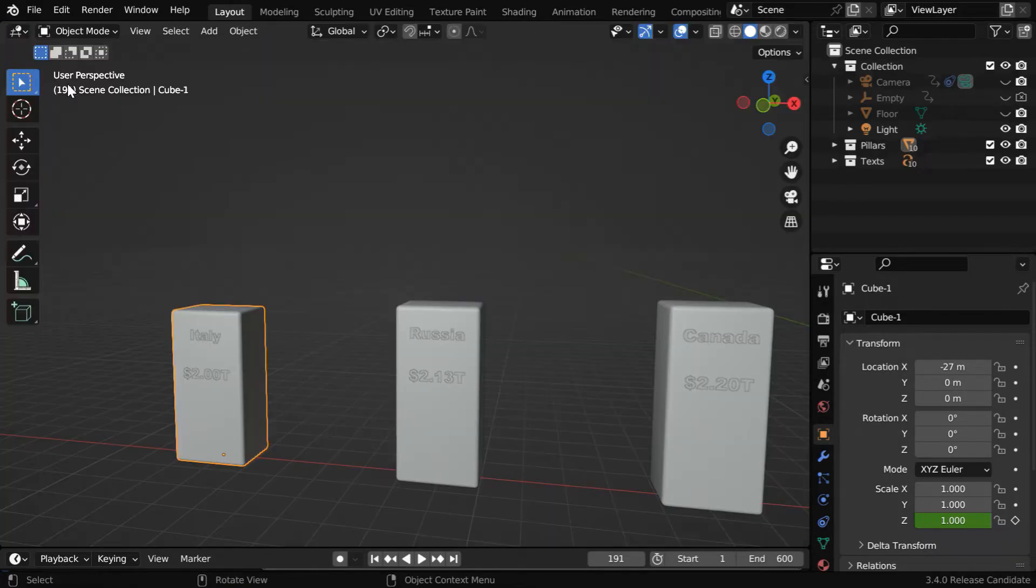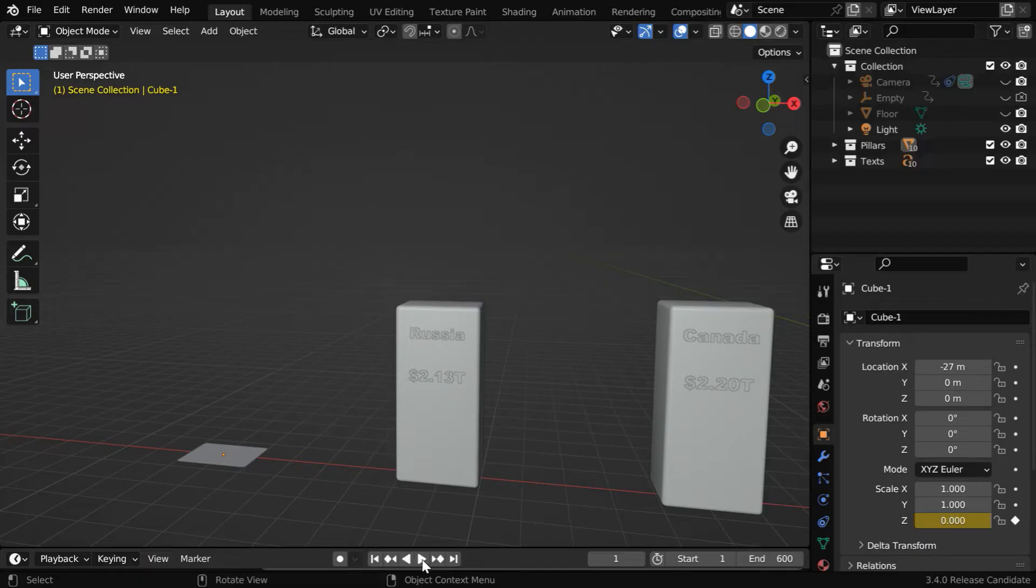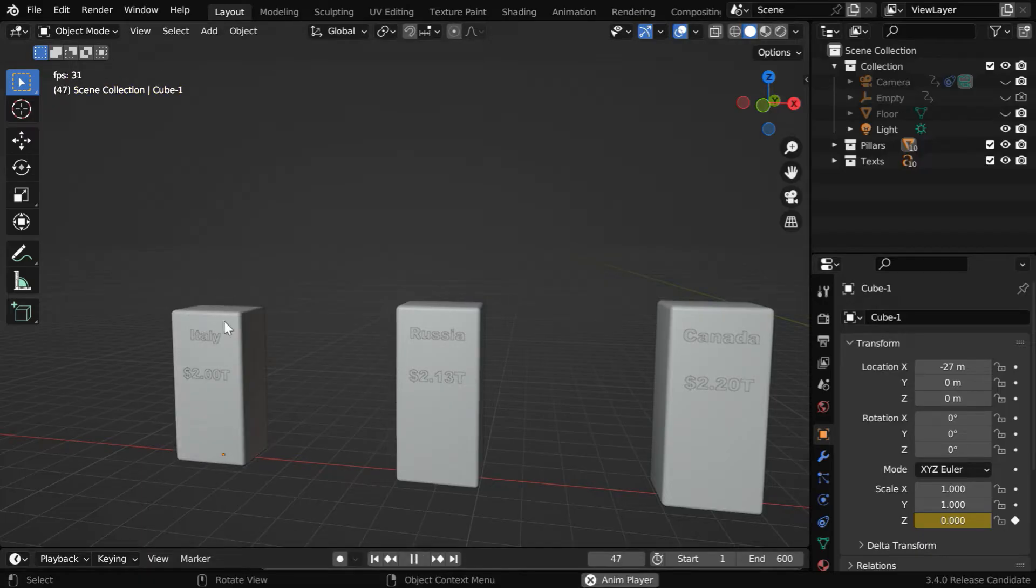Now in the 3D viewport, if we run it again from the beginning, the bouncing effect should be visible, and it looks really cool.